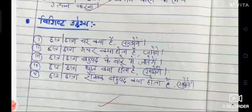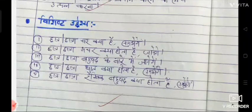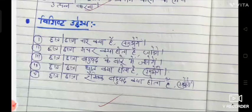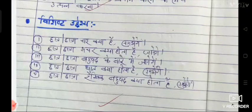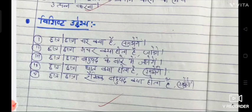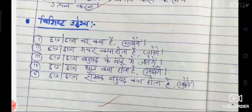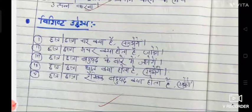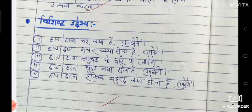First — students will understand what a char (variable) is. Second — students will know what char (variable) is. Third — students will know about Bahupad. Fourth — students will understand what ghat (degree/power) is. Fifth — students will understand what rachik bahupad (linear polynomial) is.